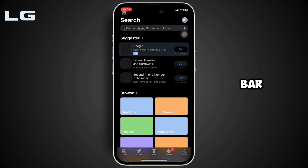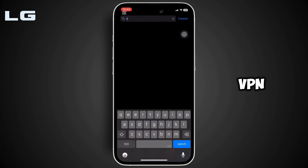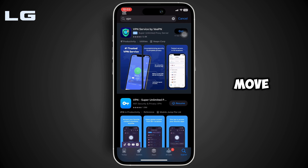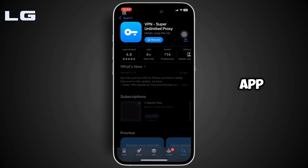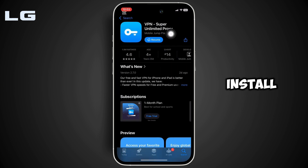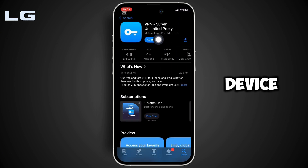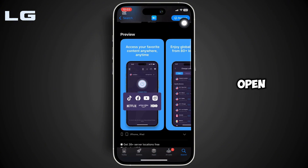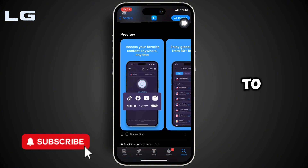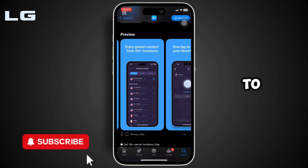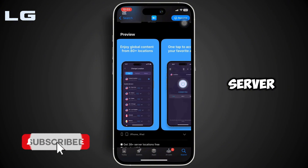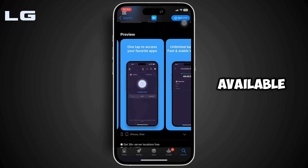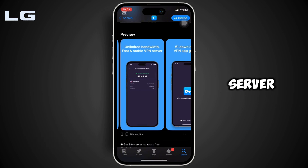In the search bar, search for VPN. Move into this app and install it on your device. Once it has been installed, click on Open. You need to connect your device to a different server — choose a server where Netflix is available in that region.